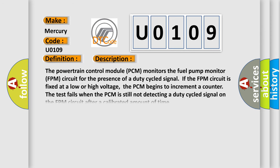The powertrain control module (PCM) monitors the fuel pump monitor (FPM) circuit for the presence of a duty cycled signal. If the FPM circuit is fixed at a low or high voltage, the PCM begins to increment a counter. The test fails when the PCM is still not detecting a duty cycled signal on the FPM circuit after a calibrated amount of time.